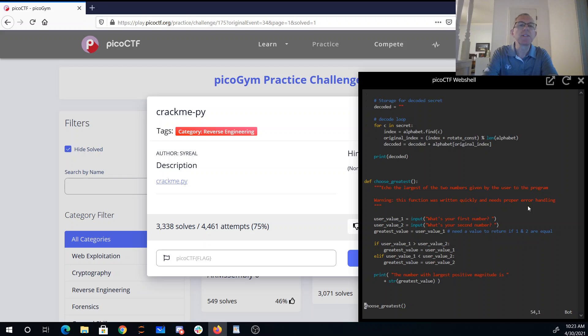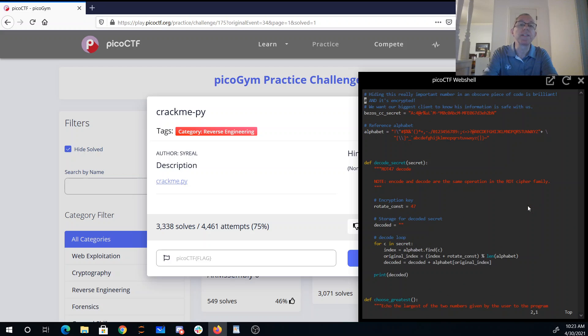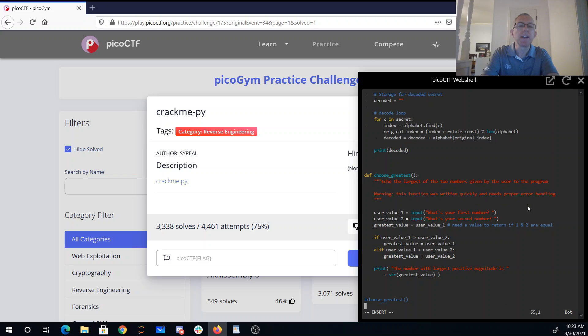And so it appears that they have the secret in here and a method for decoding the secret. And we just have this random choose_greatest method, so I'll comment that out and I'll say decode_secret(bezos_cc_secret).